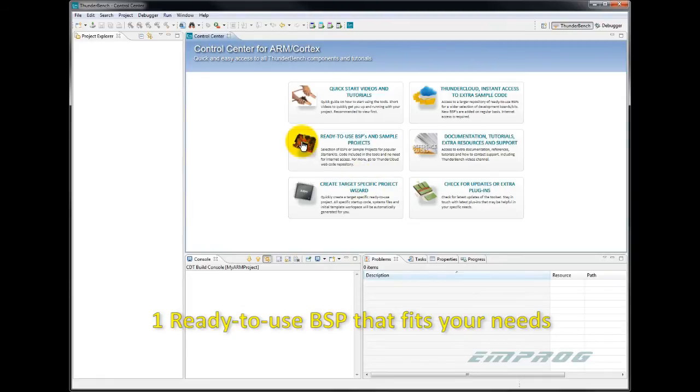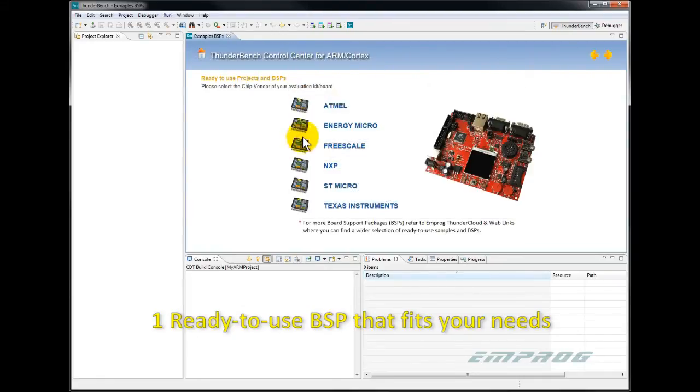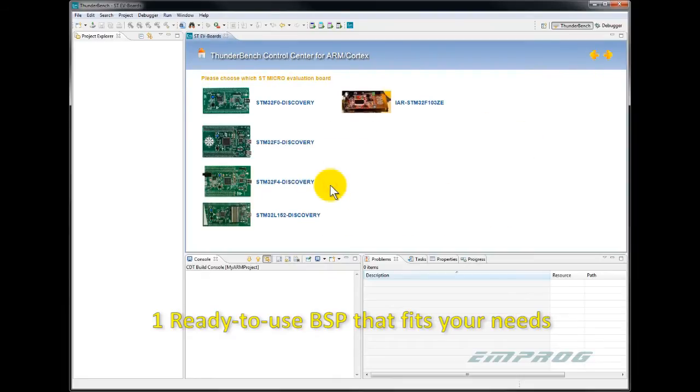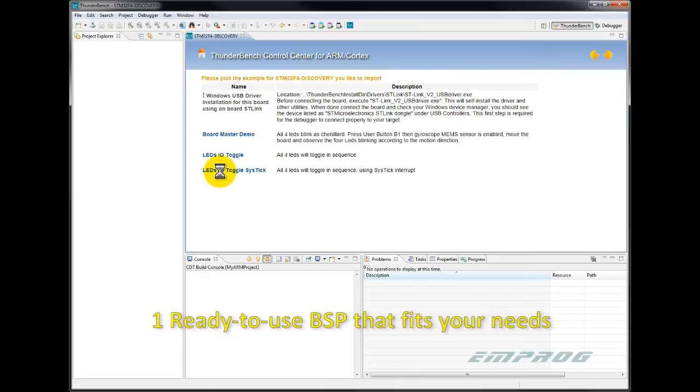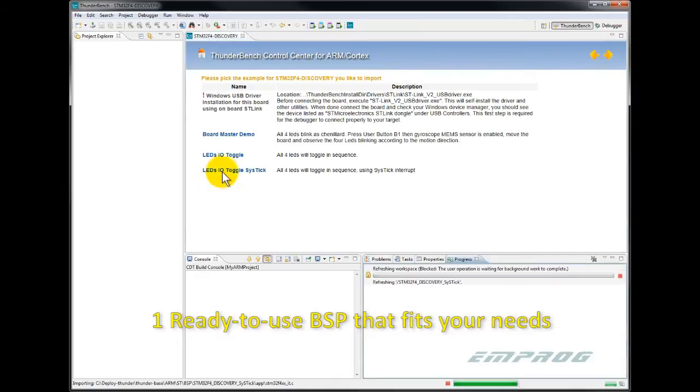Then select the chip maker I'm interested in. Here I need to select the BSP that best fits the board or the application I'm interested in. I choose the best fit BSP. Thunderbench will then automatically create a project with the complete application code for that specific device.